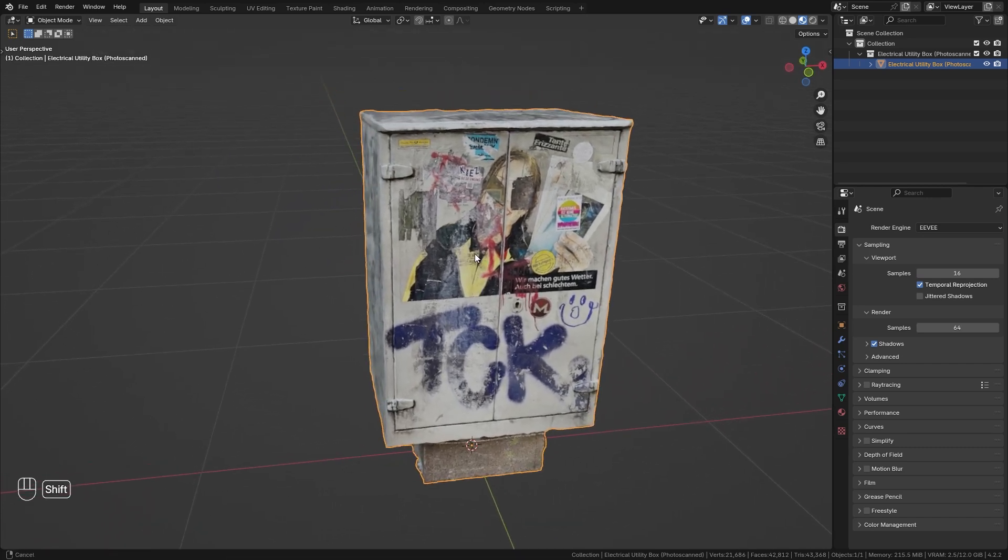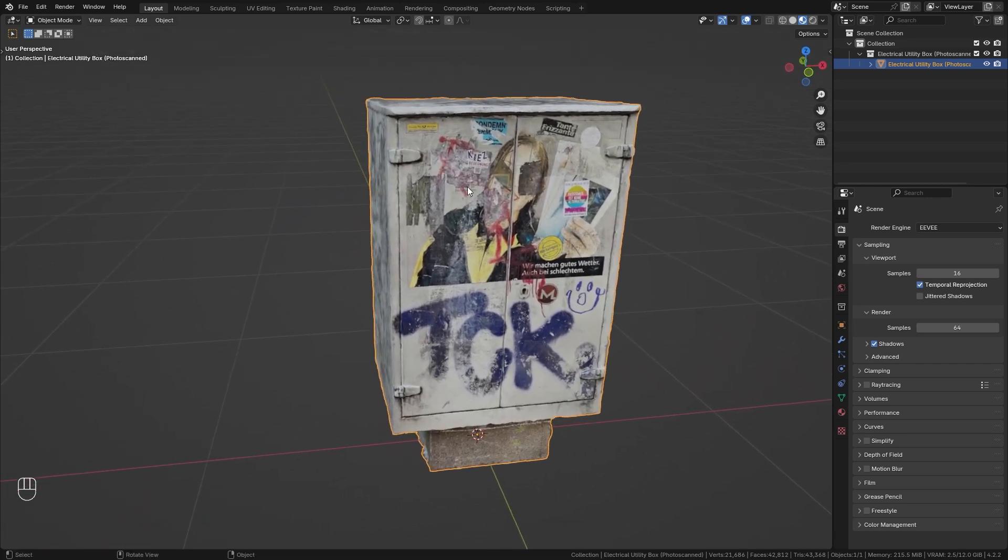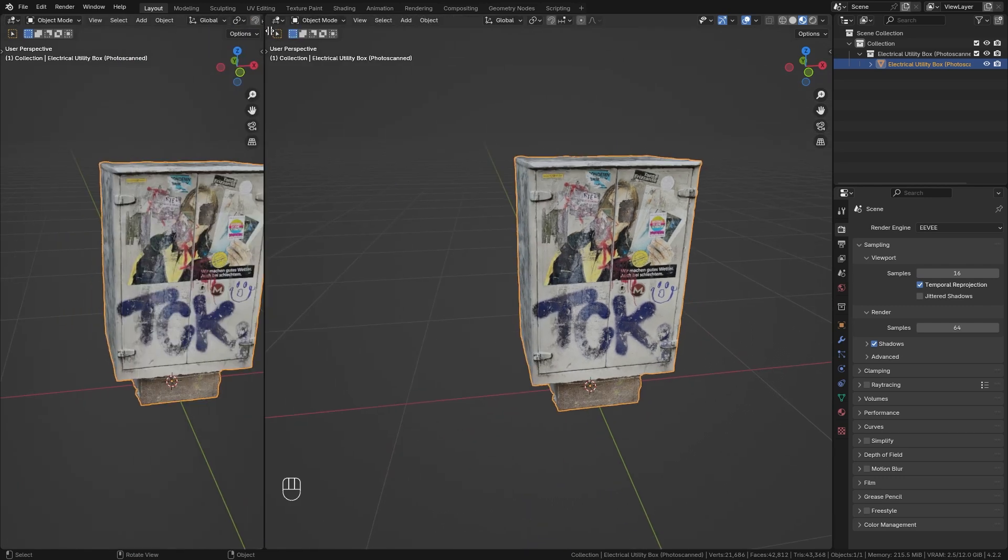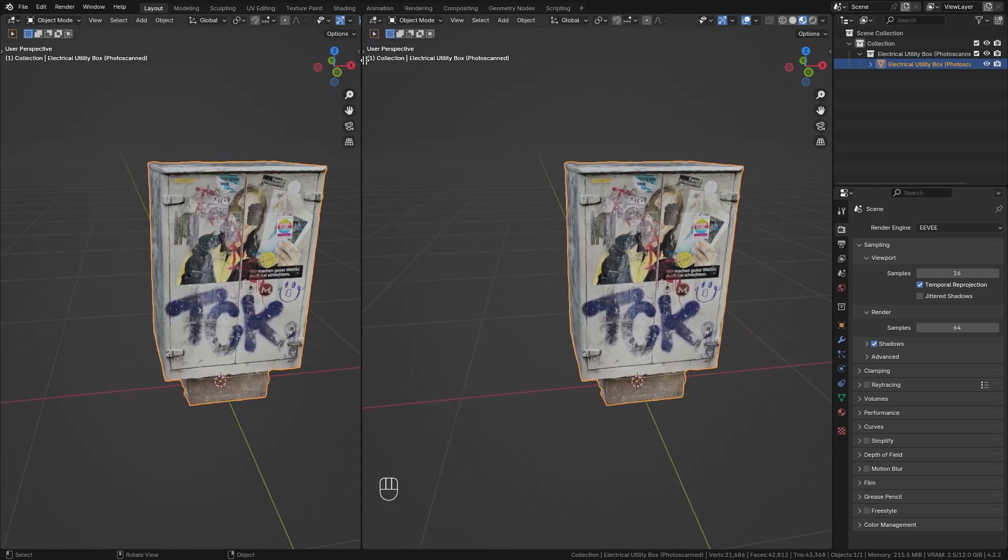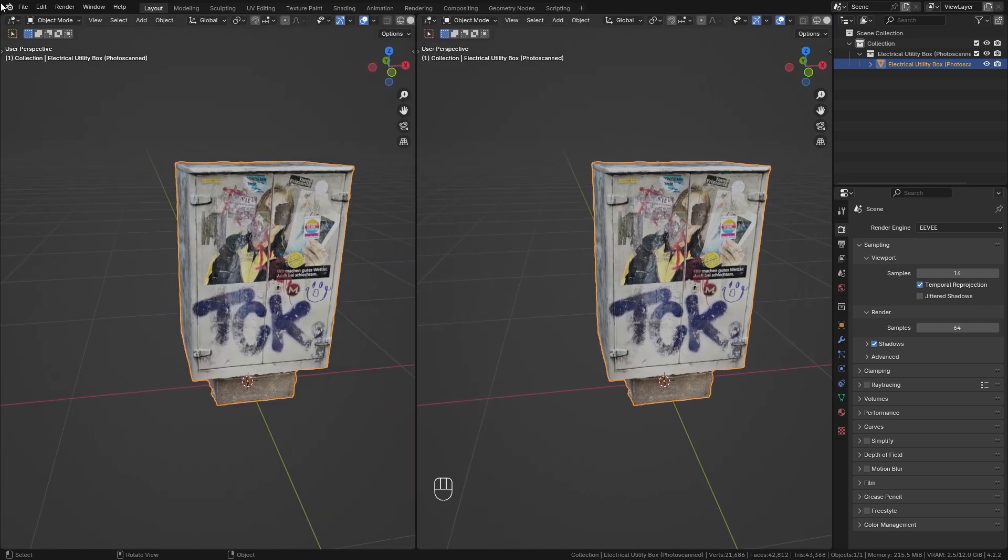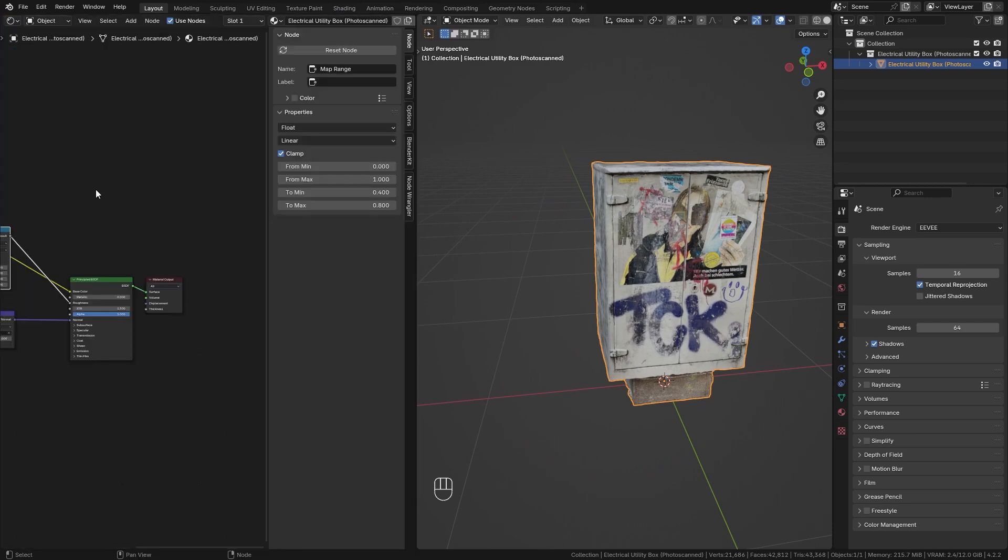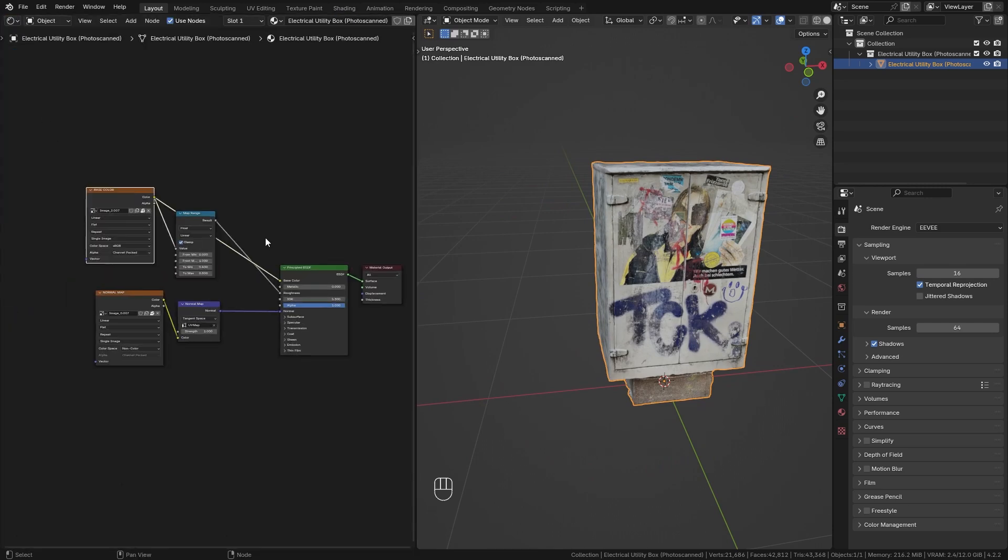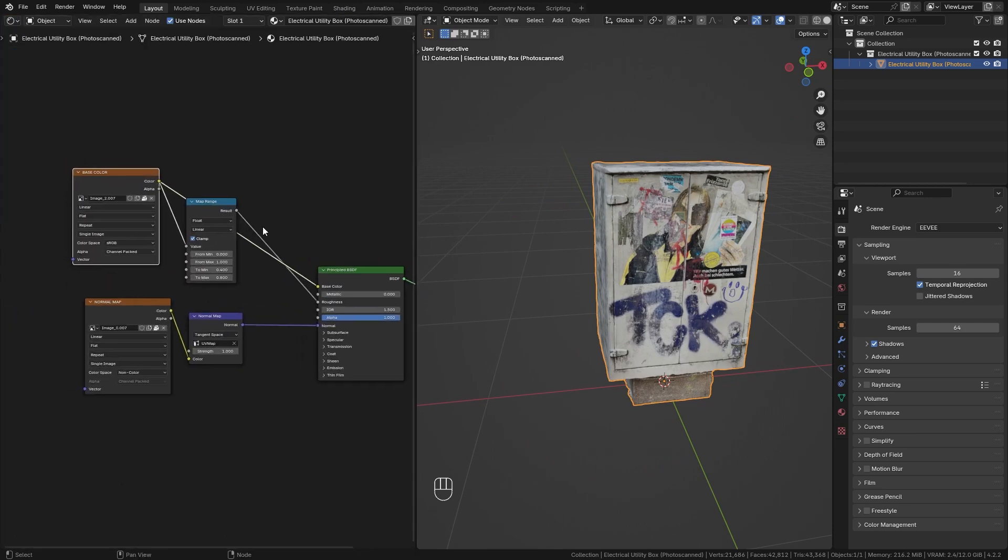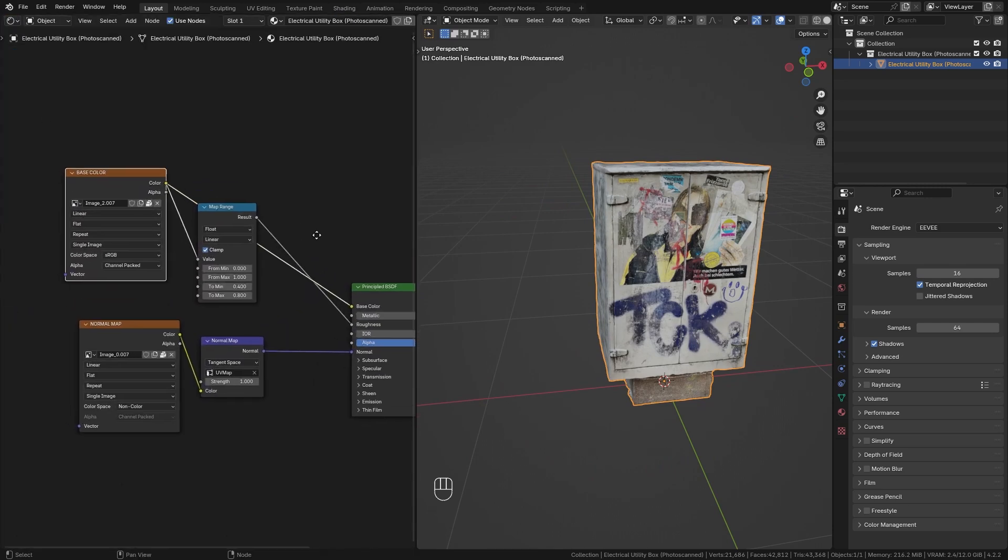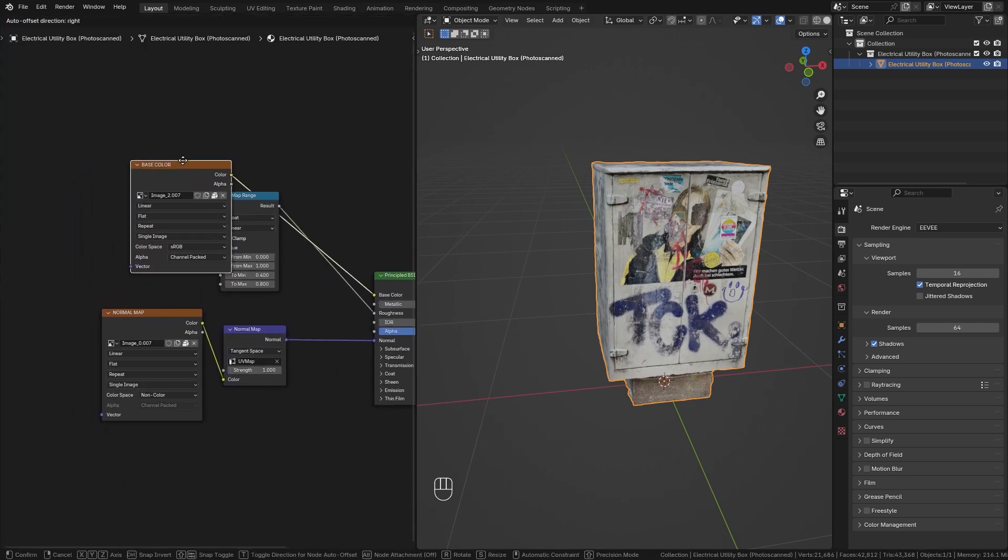For the first one, we want to keep just one object and one material. So in order to do this, let's open up a new window and switch this to the shader editor. Here you can see the current material, which is really simple.